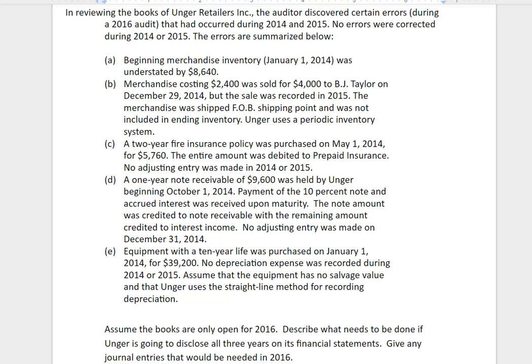Letter B: we sold it on December 29th. That's when it was actually sold, but we didn't record it until 2015, so that's an error. We used periodic inventory and the merchandise was shipped FOB shipping point, which means as soon as it ships it is no longer ours and was not included in any inventory. So inventory is correct — the key thing is that the sale was recorded in the wrong year, but the inventory and cost of goods sold effect is correct. So we don't really care about the $2,400; it was done correctly. It's the $4,000 we have to worry about.